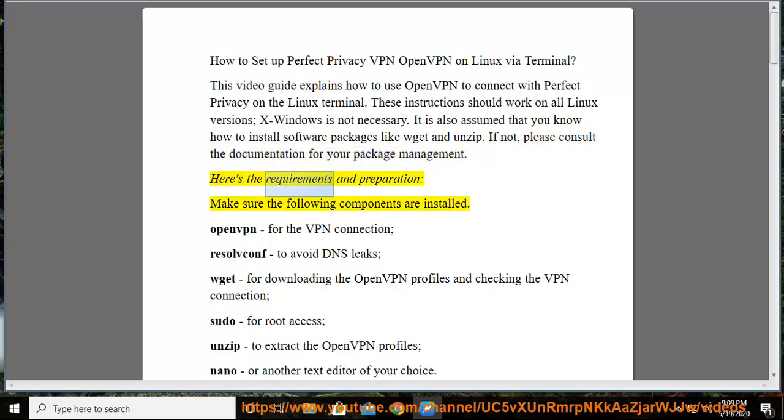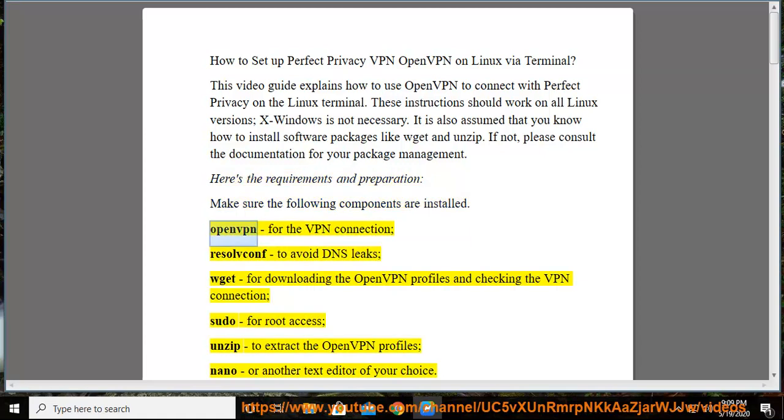Here's the requirements and preparation. Make sure the following components are installed: OpenVPN for the VPN connection, resolvconf to avoid DNS leaks.